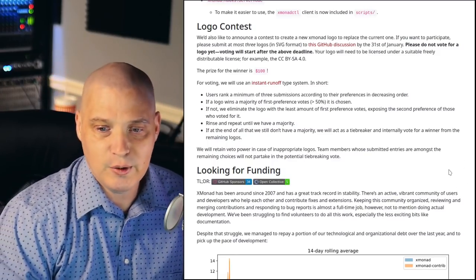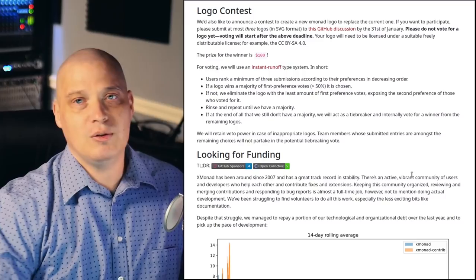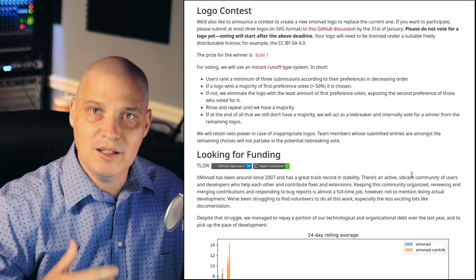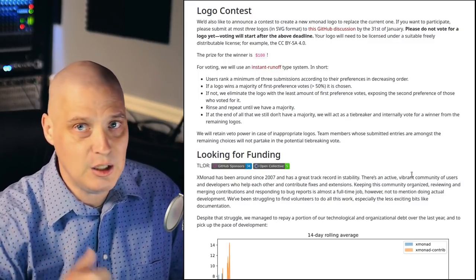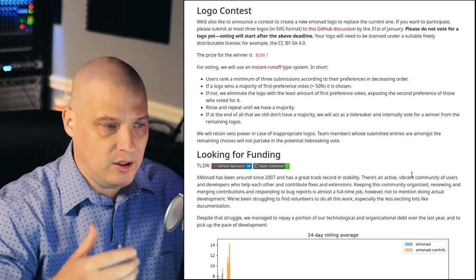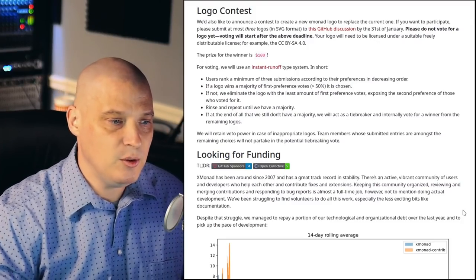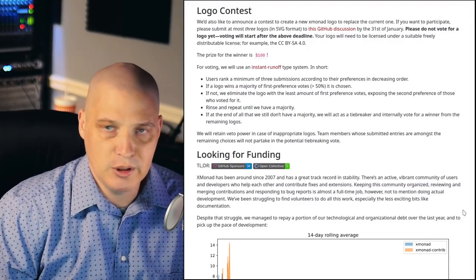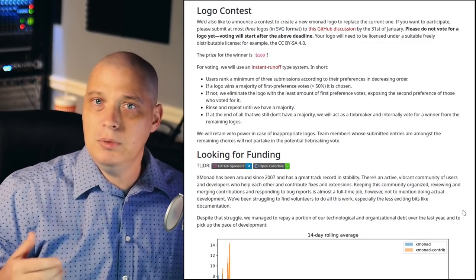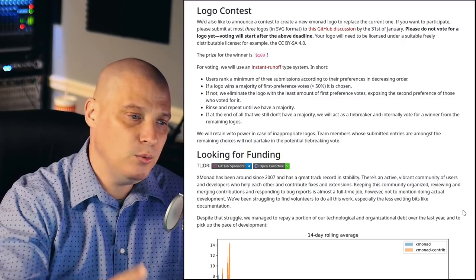The reason I'm making today's video is not to show Xmonad 0.17 — it's that the Xmonad developers have put in a ton of work and they're putting out a call for action. The first thing they're asking for is a logo contest: they want to create a new Xmonad logo to replace the current one. If you have serious artistic skills, please submit a logo. They're actually offering a prize — the winner receives $100.